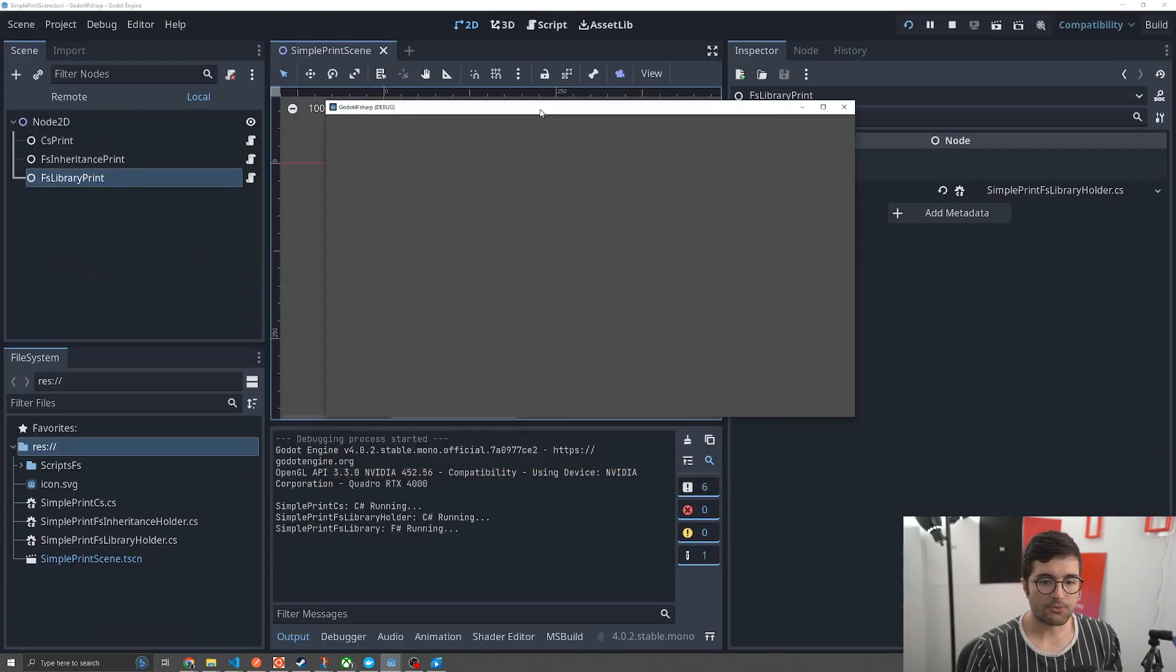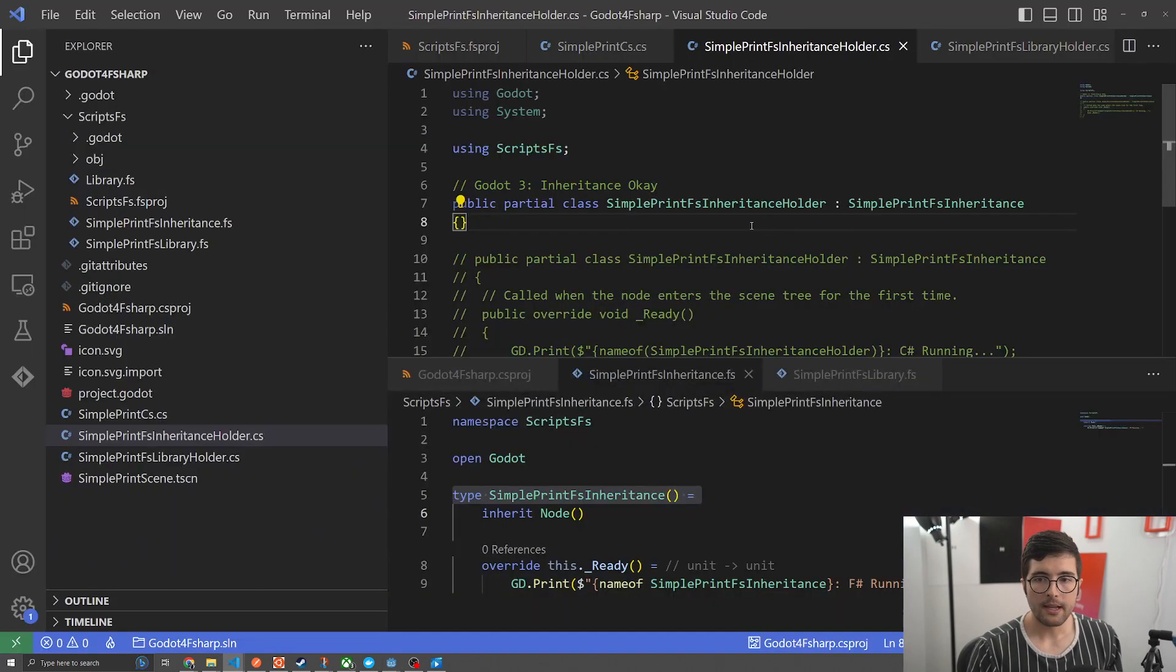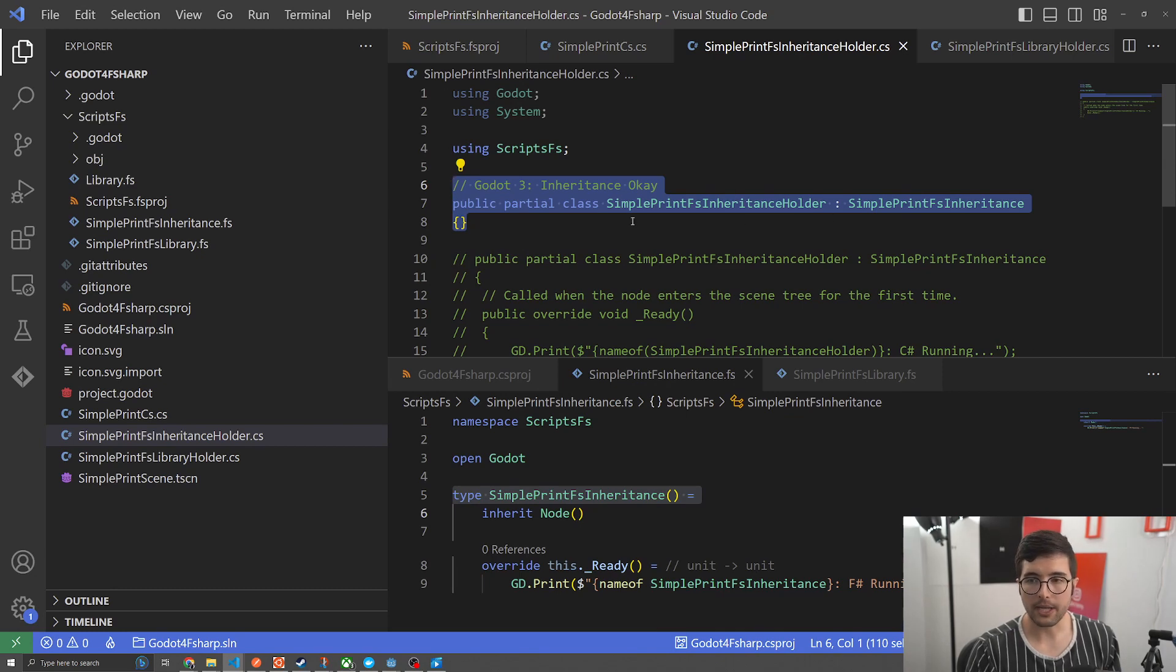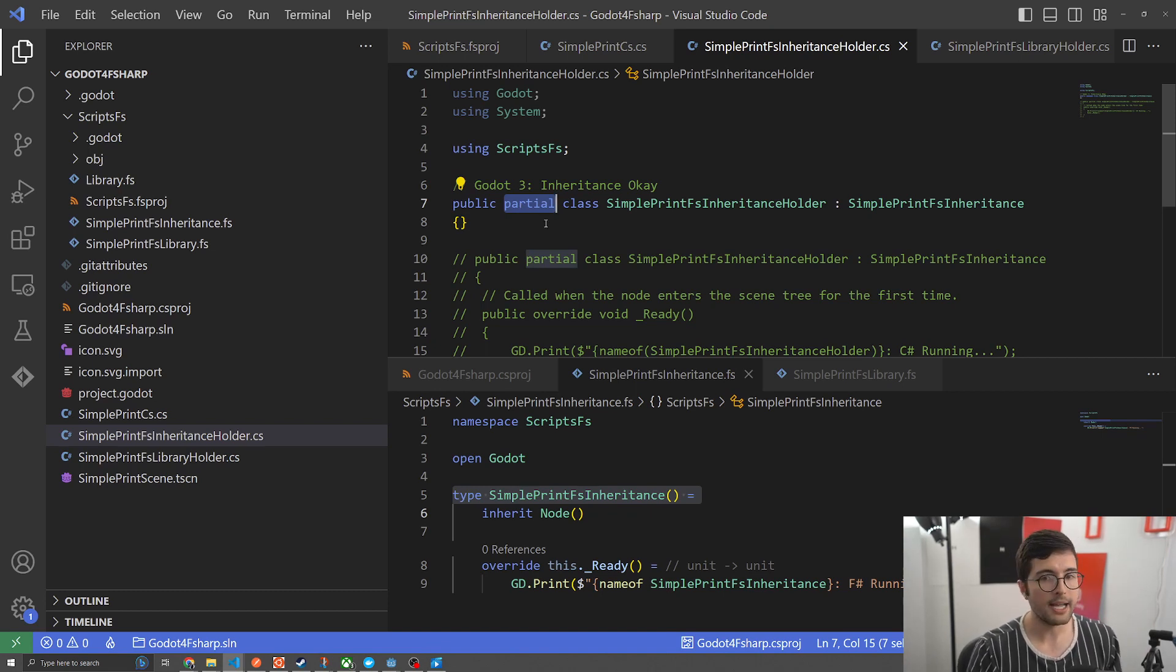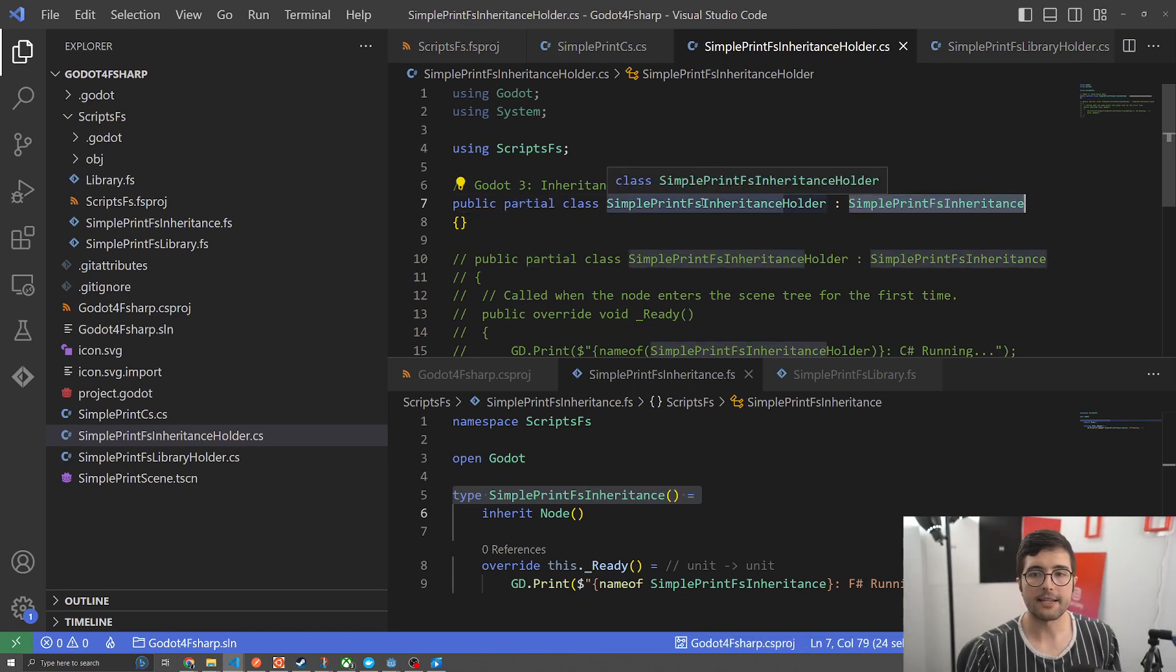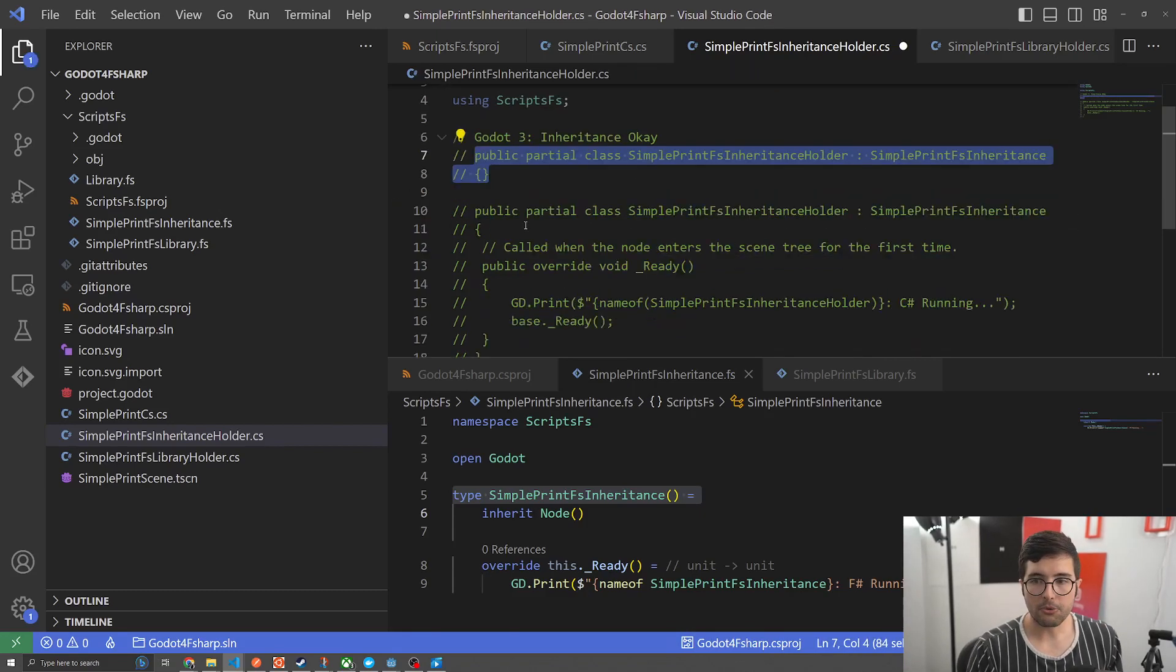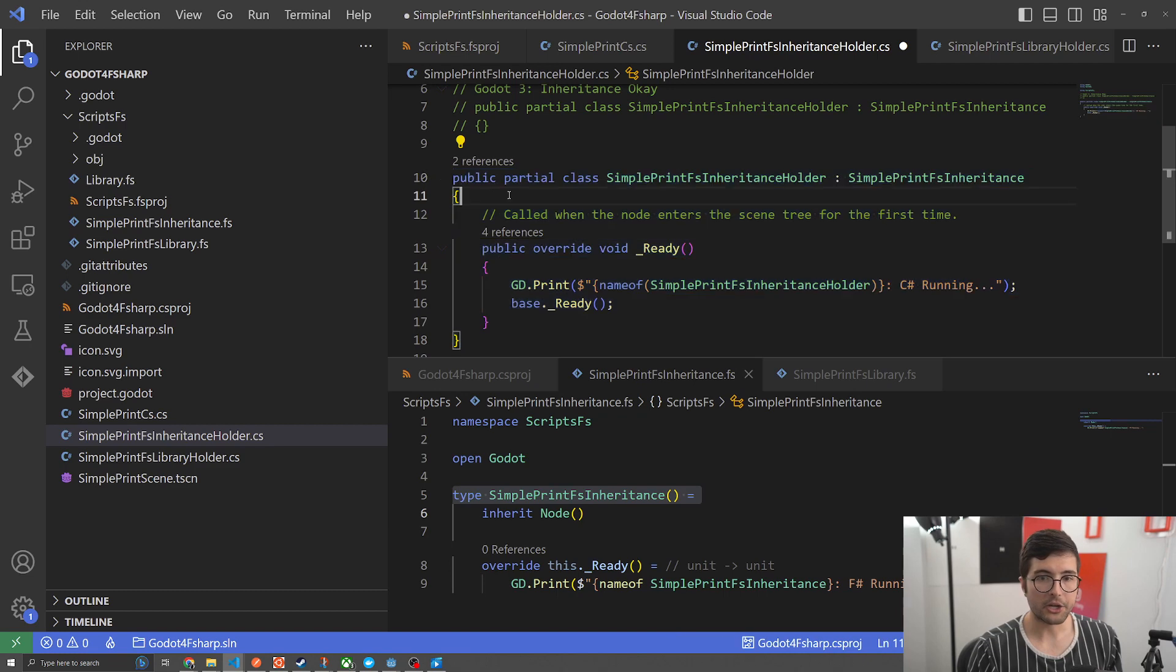Okay. So I just ran it, and here's the output. And we see that simple print CS is running and outputting here, but then we have library. Inheritance was right here, but now we're getting nothing executed. And so back in our code, it seems that this thing that was okay for Godot three is not okay anymore. And I don't know for sure, but we're pretty sure that it's due to this partial, whatever they're doing, code generation, whatever is somehow breaking the link between the F sharp inherited functionality and the C sharp class that is output and run by Godot.